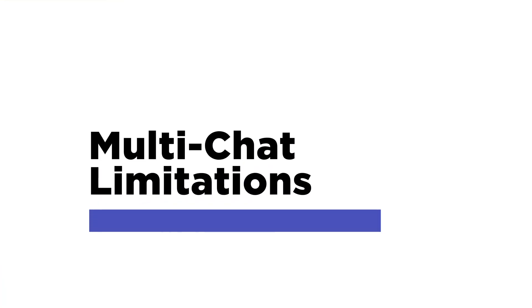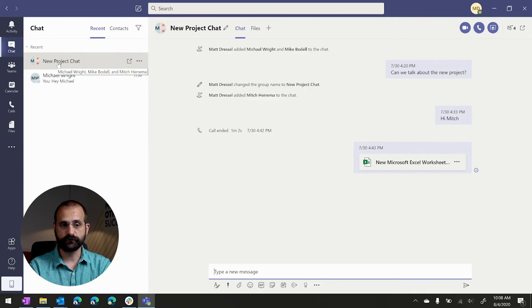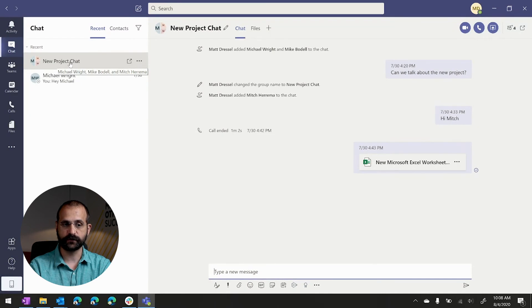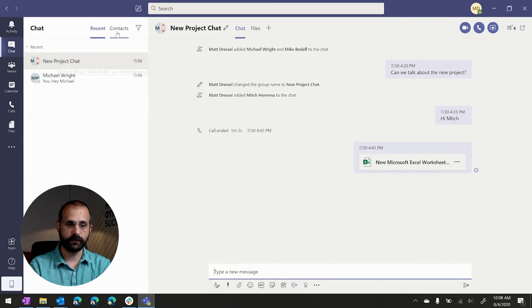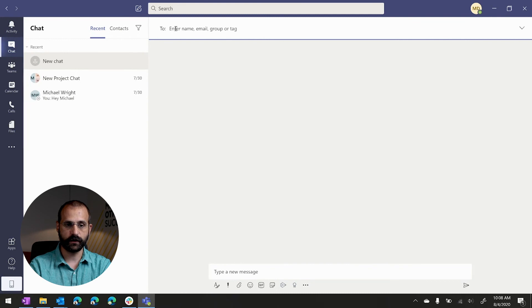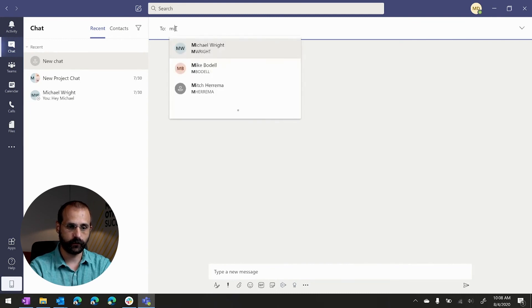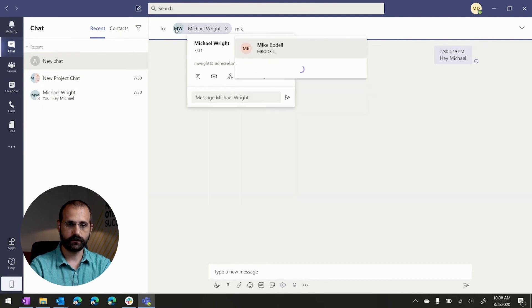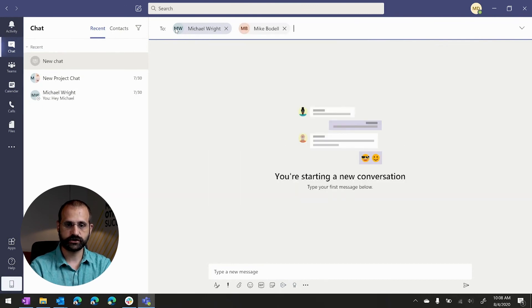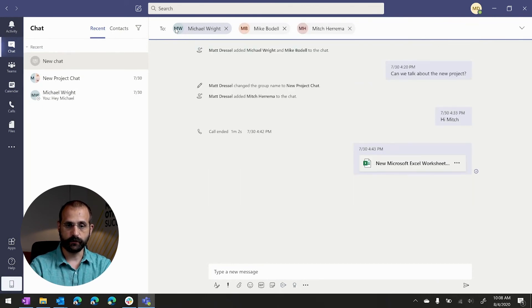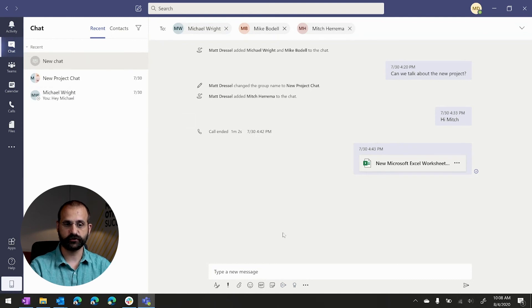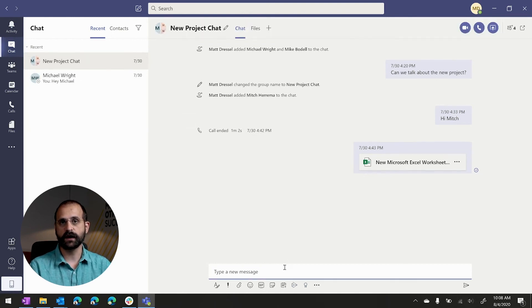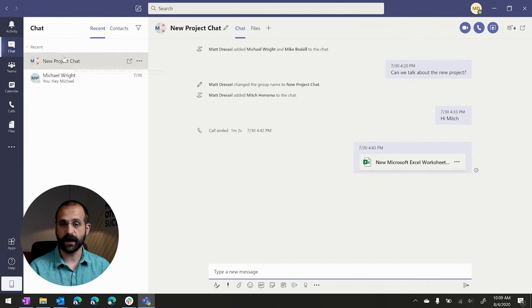To that same end, when you're chatting, if I wanted to perhaps create a chat that's about a new project that we're working on, and maybe we've got two other things that we want to talk about, I have no way to create additional group chats with a different name. So if you remember, I came in and renamed this, but if I go and say, I want to create a new chat, and I want to chat with Michael Wright, Mike Bodell, and Mitch, immediately, you'll notice that it brings me right back to the chat that I was just in. I don't have a way to create a brand new one with a different topic.